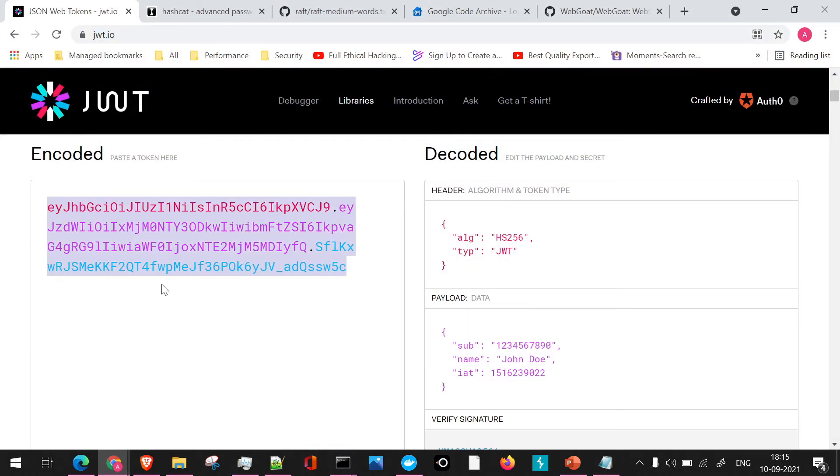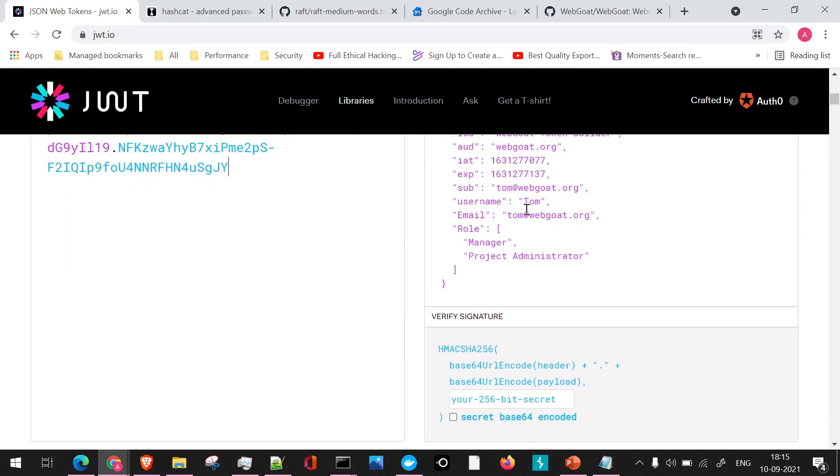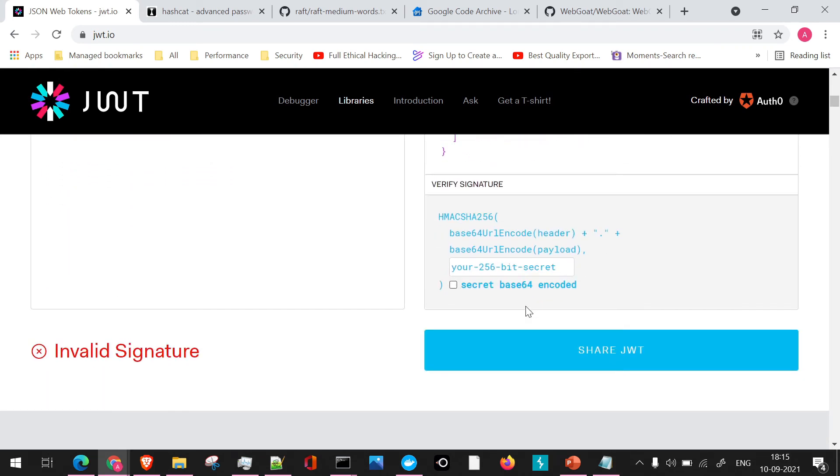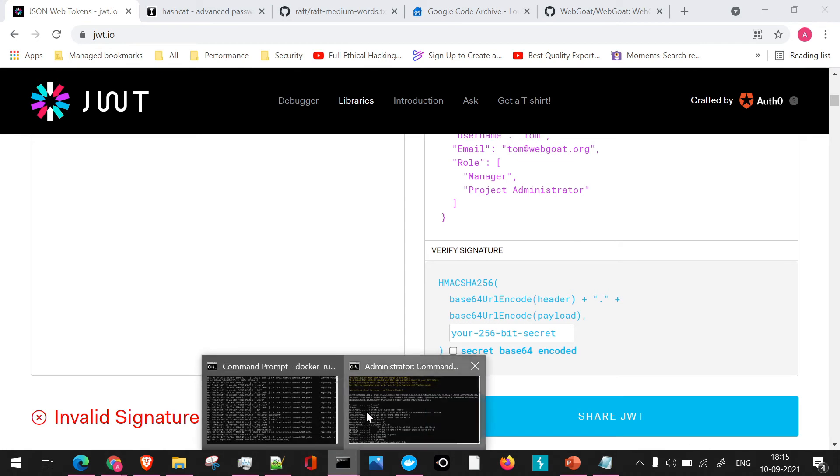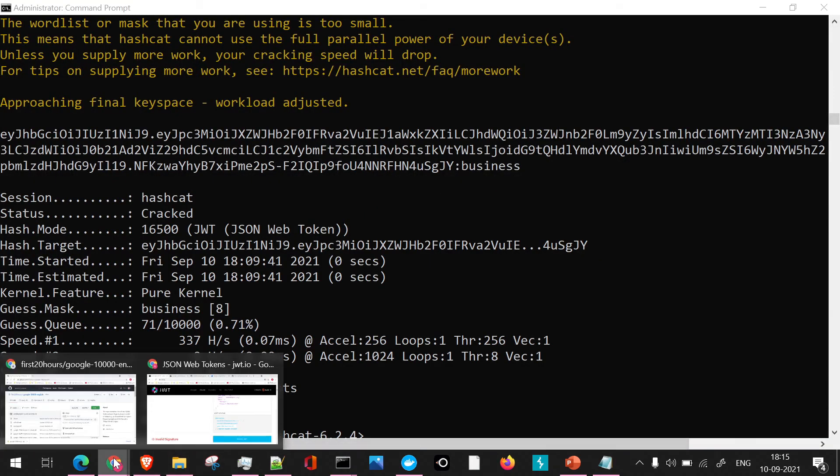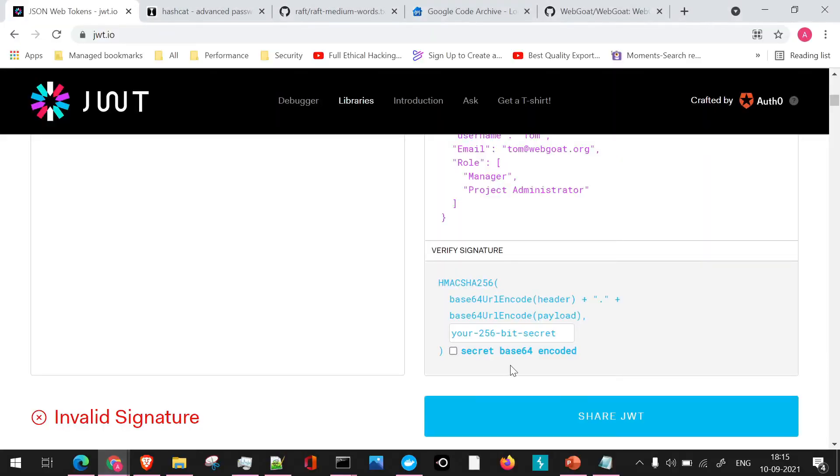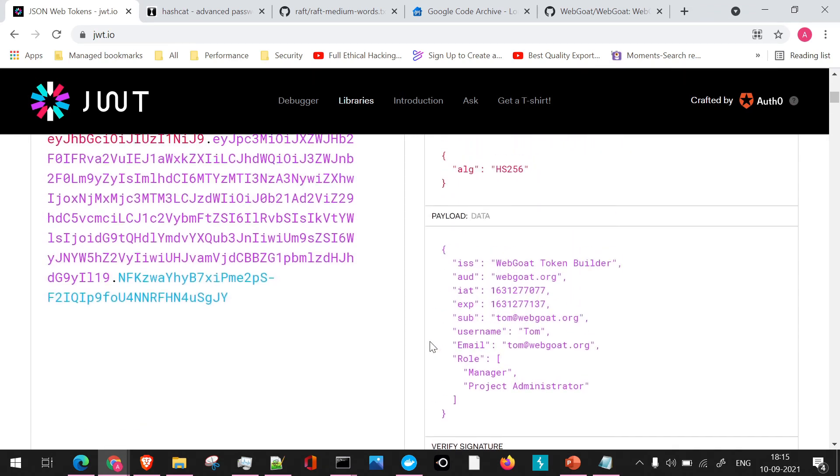So once we paste it, it will help us decode the token and we can see the values are present here. Now the secret key which we have received through our particular thing is "business". So I'll just add this particular secret key here.